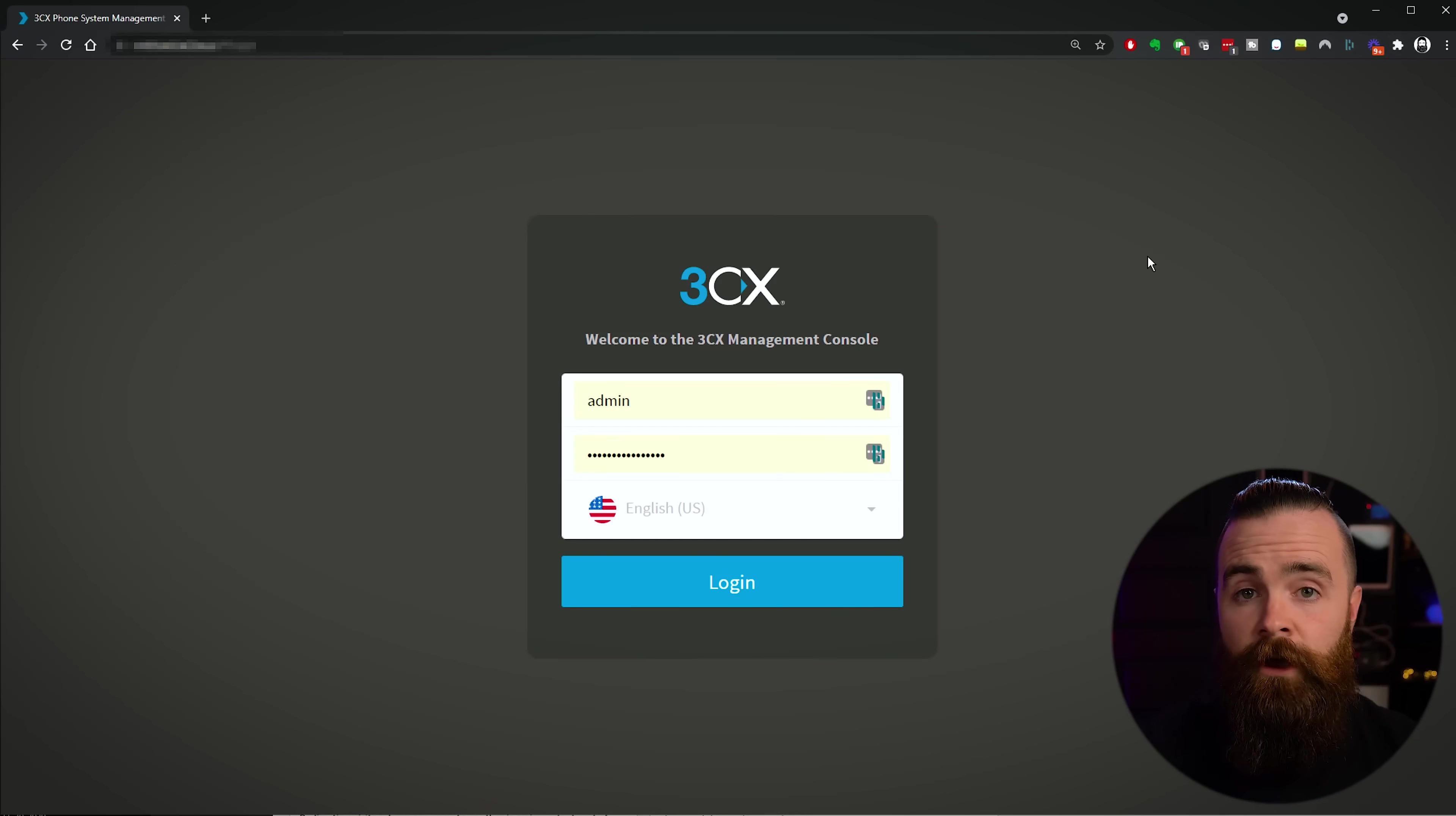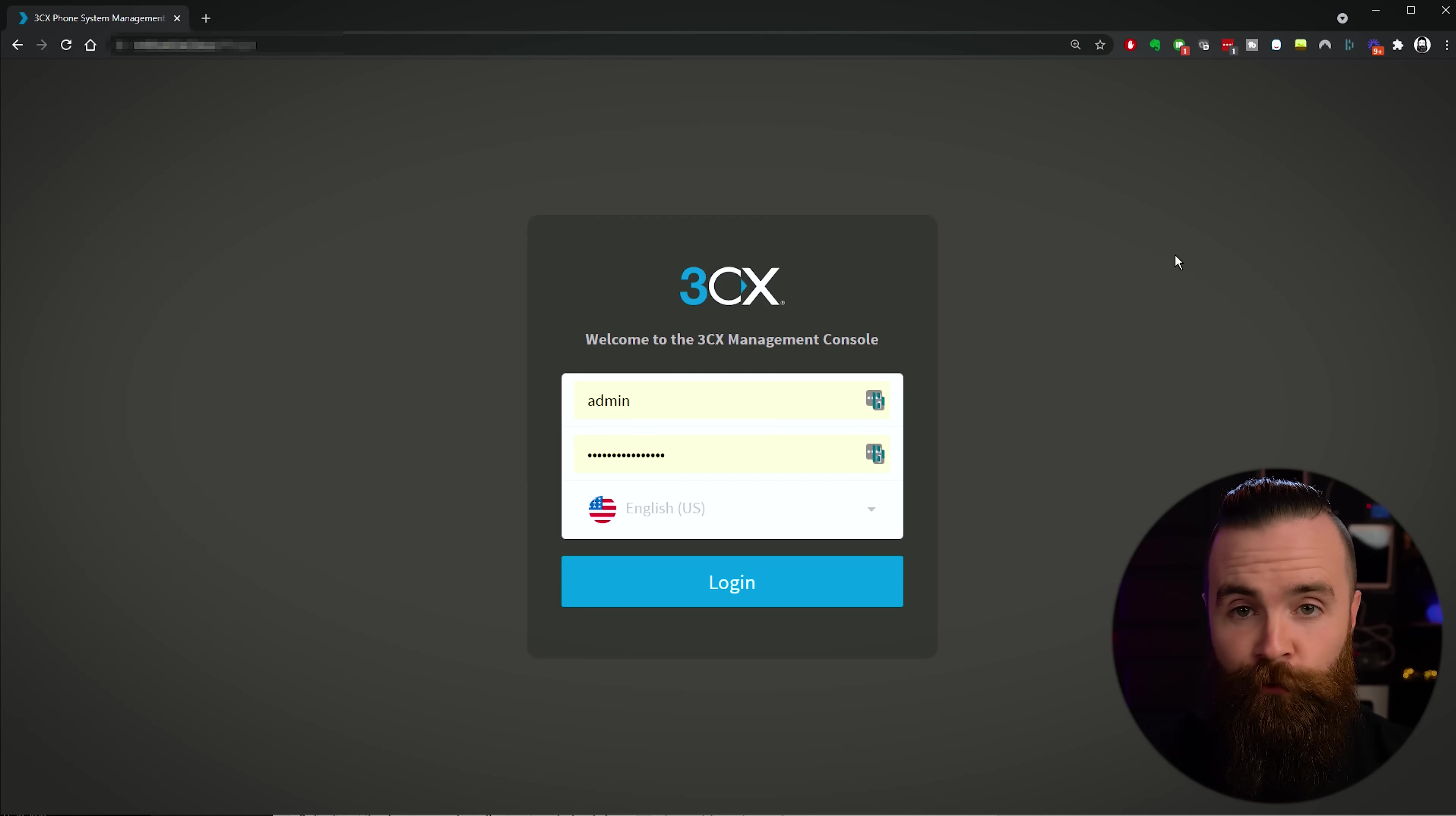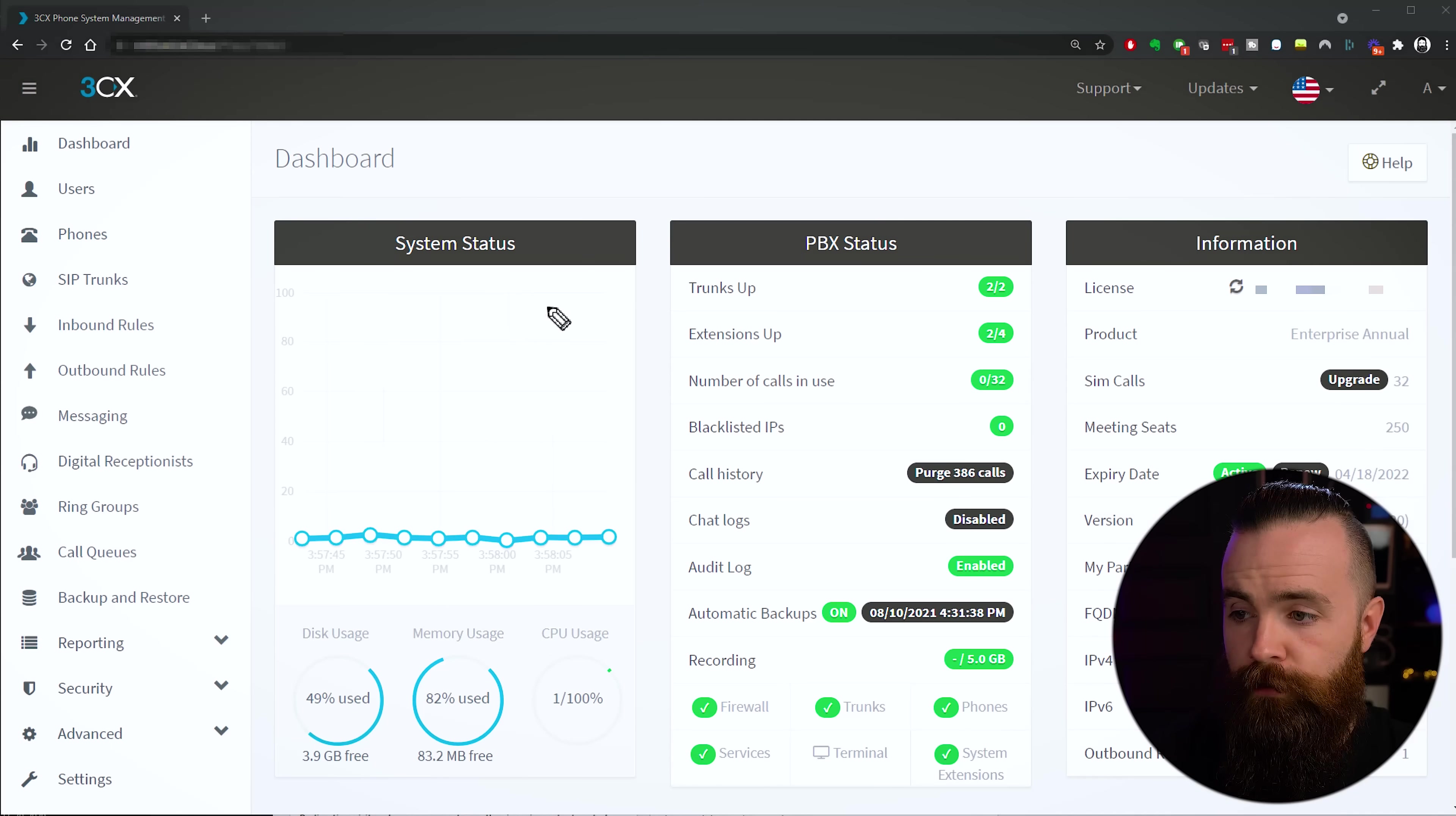Second, you will need a 3CX phone system. Again, check out my previous videos somewhere up here. You can either install it on a Raspberry Pi - I've demoed that, it's super slick, awesome, and easy - or you can do it in the cloud like AWS or hosted on 3CX. They do it too. So go back and watch those videos and get your free phone system set up, and then you can continue with me to do this right now.